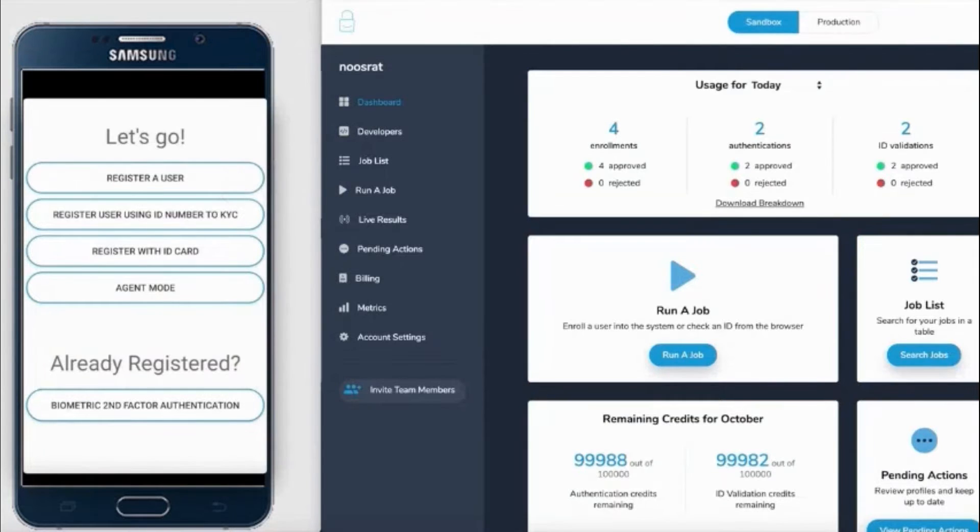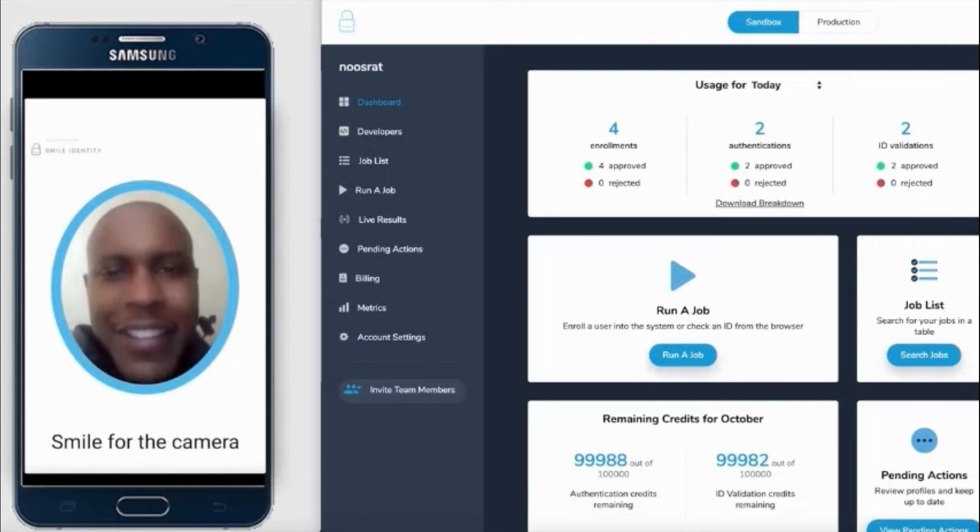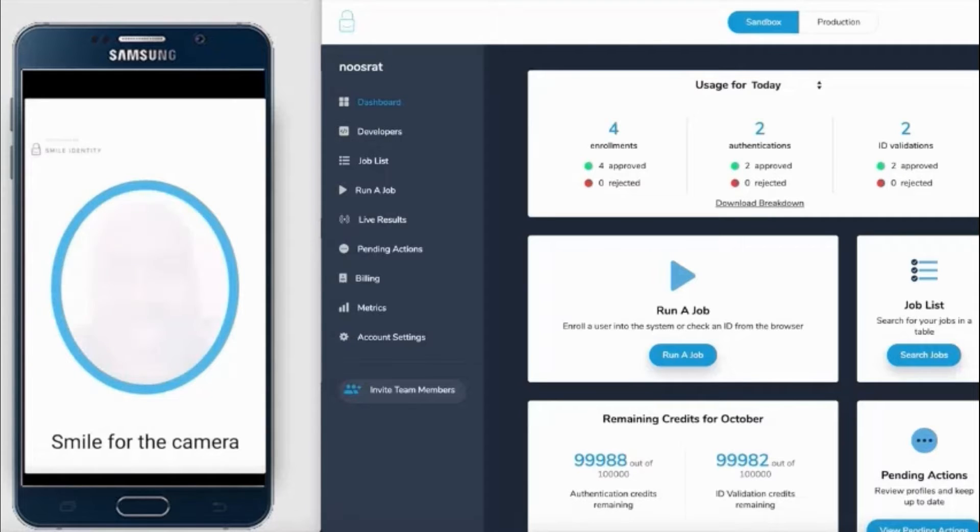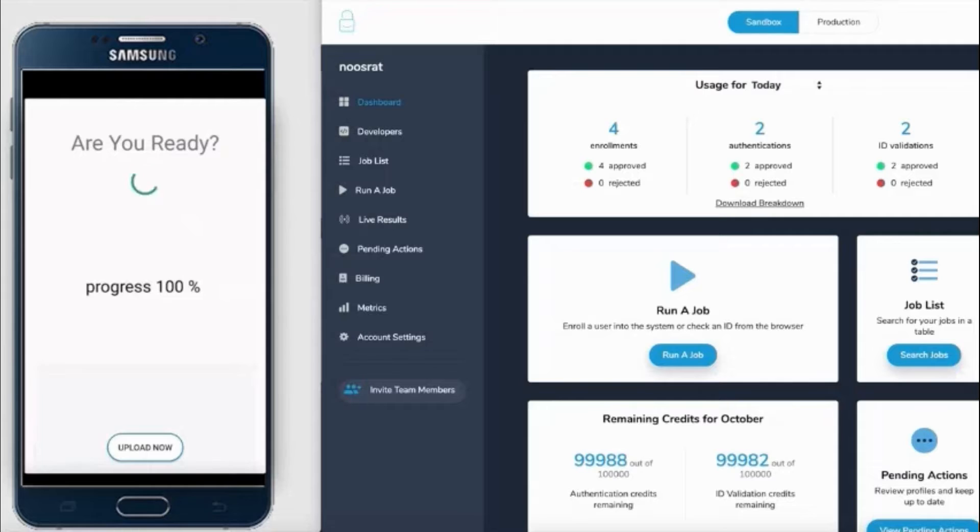I'm going to start off by registering a user. This is simply where we capture a selfie of the individual and you register it. We do two types of checks on device: spoof detection and proof of liveliness, just to ensure it's a real live human being.